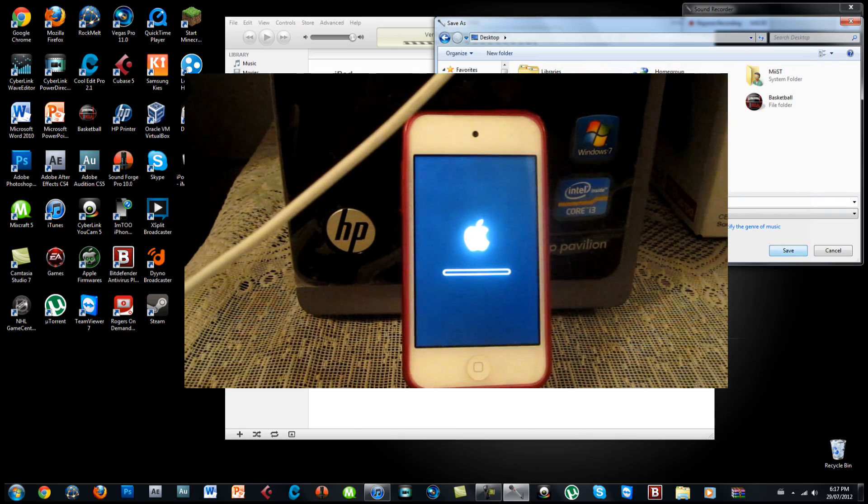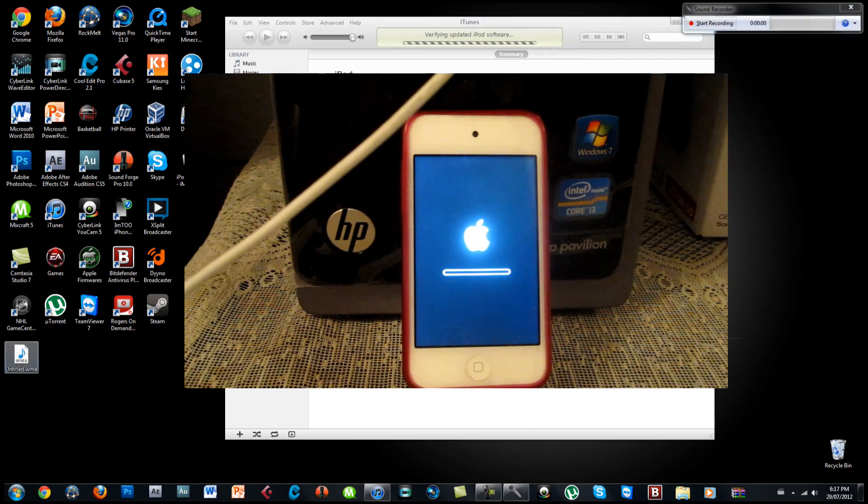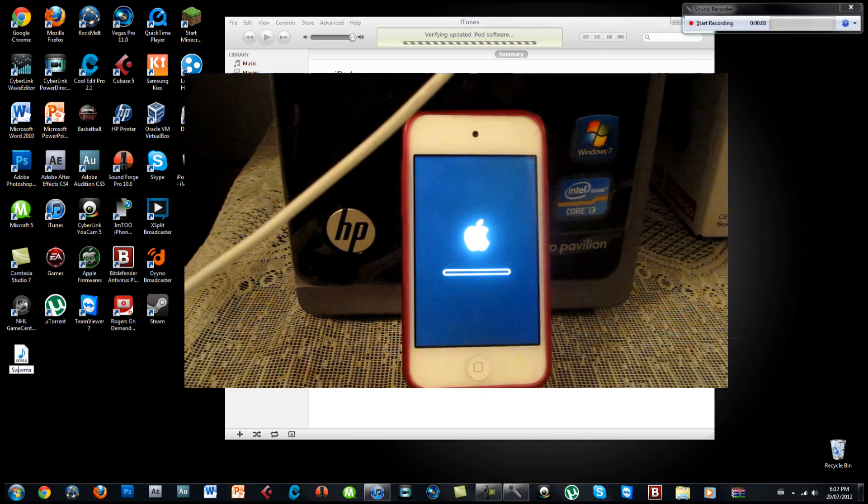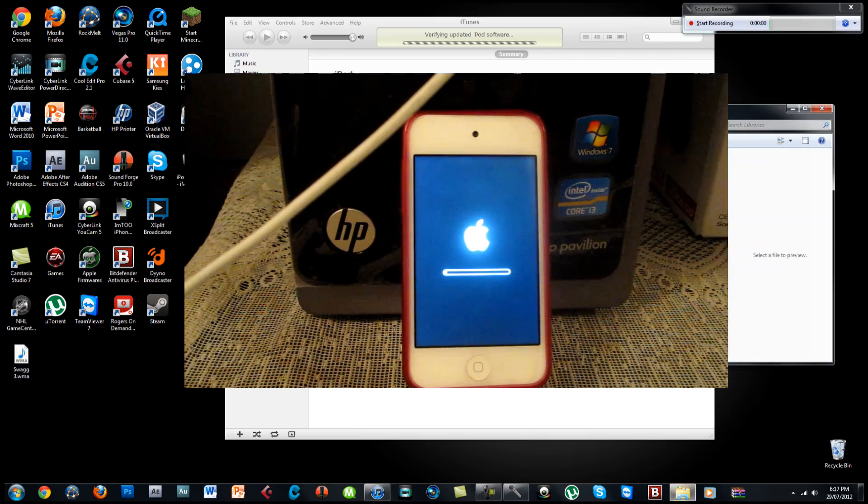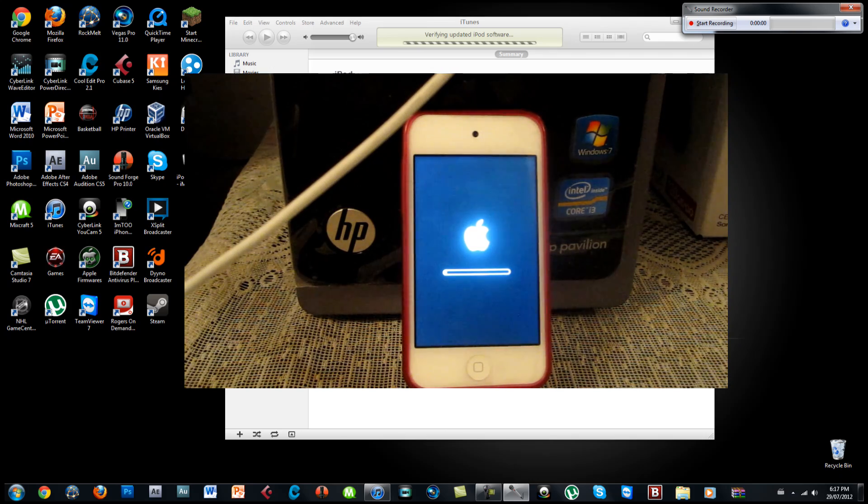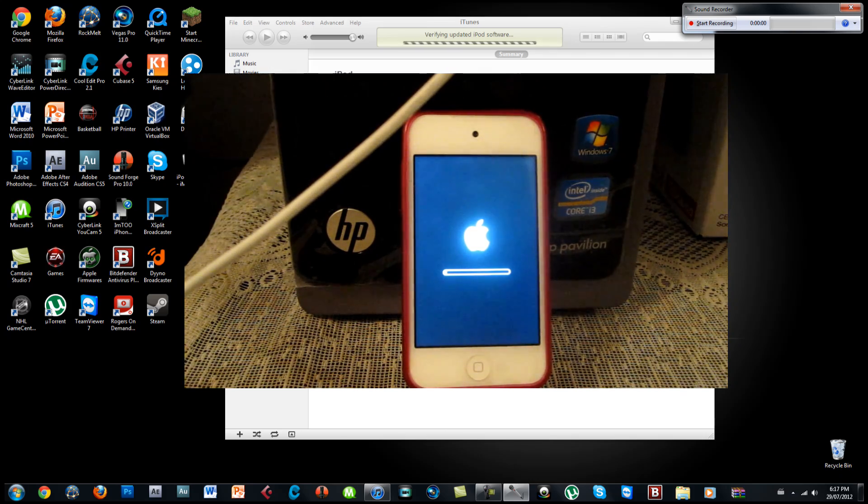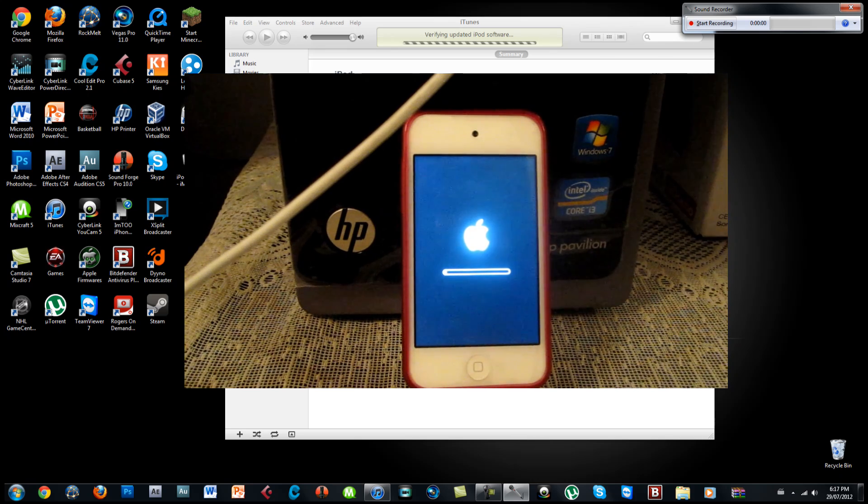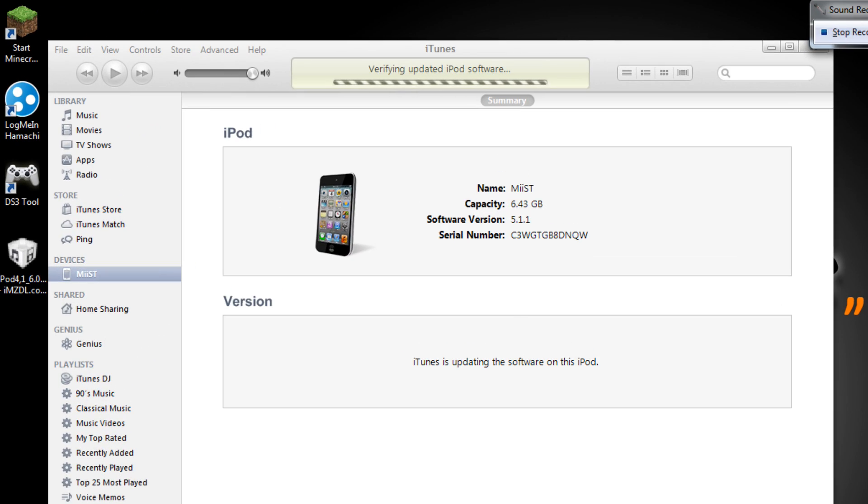Alright so in this time everything is verifying on iTunes. It's verifying the updated iPod software on iTunes and it's loading through everything and as you can see through the loading it's almost done. And after that you will get a whole new boot logo. Just wait up. Alright so as you can see it's done over here.